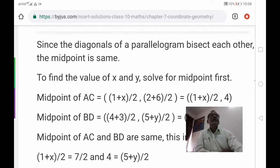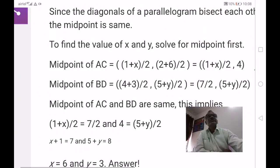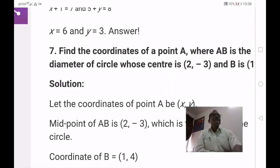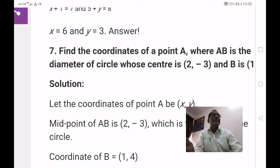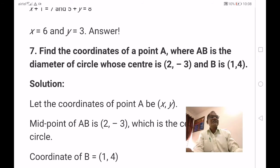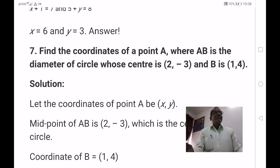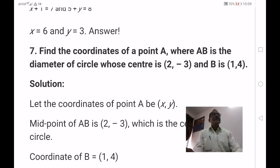In this problem the four points taken in order as vertices of a parallelogram give x equals 6 and y equals 3. The next very important problem: find the coordinates of point A where AB is the diameter of a circle whose center is 2 comma minus 3 and B is 1 comma 4.